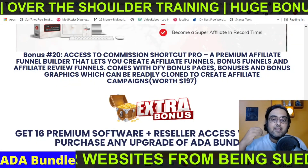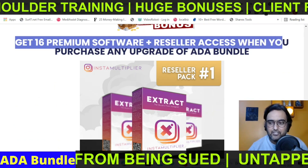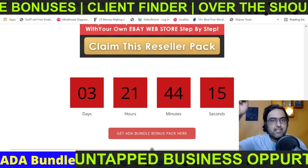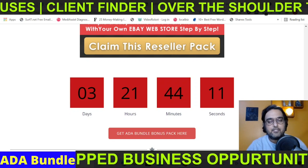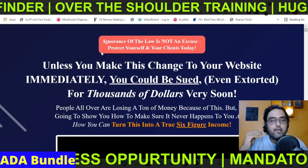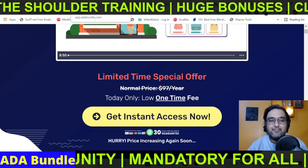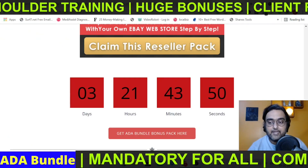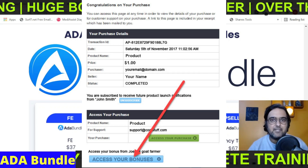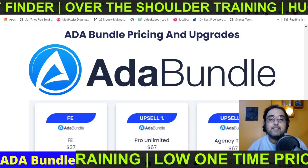If you purchase any of the upgrades, you're also entitled to another 16 premium bonuses with reseller access to each of them — but this only applies if you pick up one of the upgrades. To claim all my bonuses, go to the description of this video and click the link to my bonus page. Scroll down to find any of the red buttons, click one, and you'll go to the ADA bundle sales page. Click 'get instant access' and all your bonuses will be delivered directly to your JVZoo account. Just log into your JVZoo account, go to ADA bundle, and access all the bonuses from there.